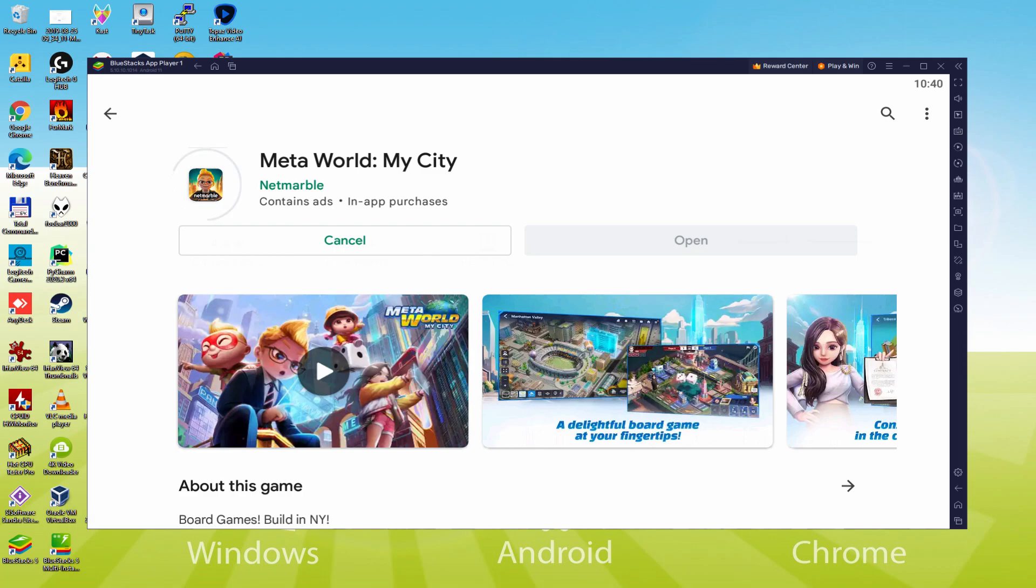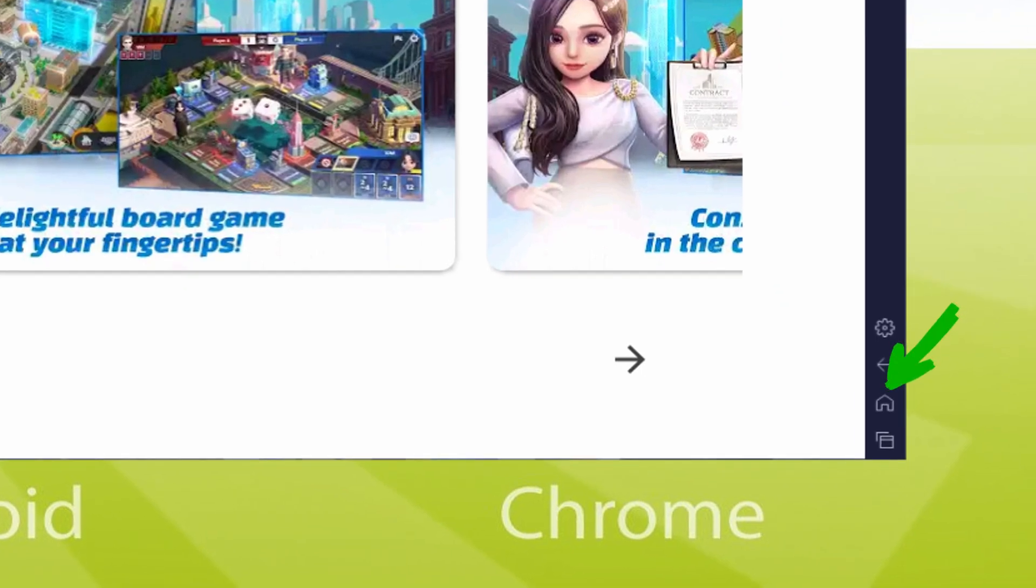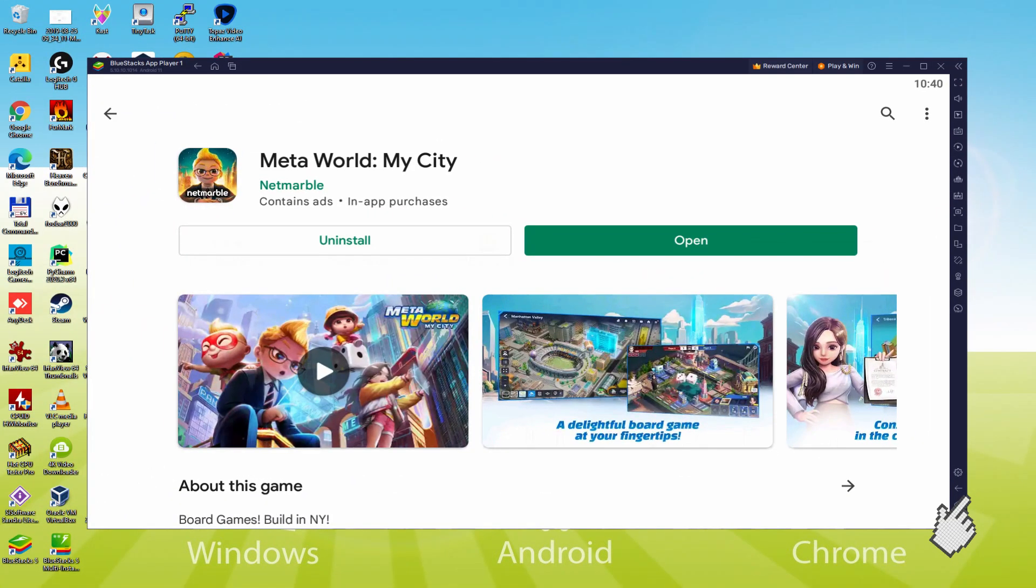It's just ended installing. It's time to go back to the emulator desktop by clicking this specific option that I'm presenting in green, that allows you to run MetaWorld my city for the first time.